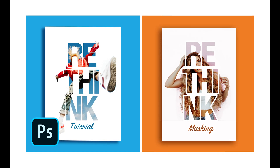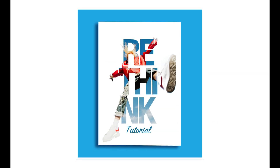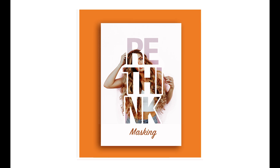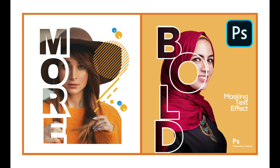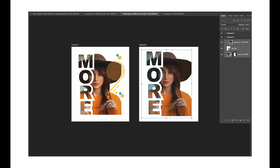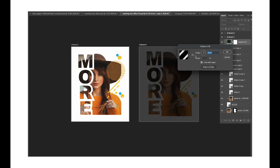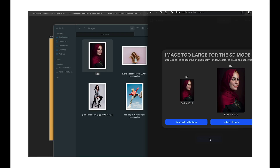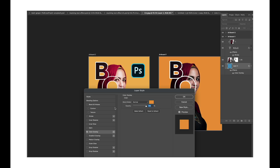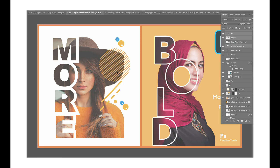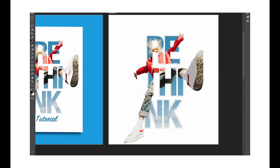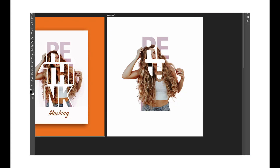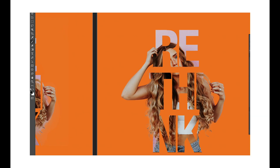Hey guys, welcome back to another episode of Creating Process. Today we are back with another graphic design tutorial. In this tutorial we'll be working on another text effect design in Adobe Photoshop using masking options. In the previous video we created some amazing text effect designs using clipping mask and layer mask options. In this tutorial we'll also create two design concepts using the same masking techniques.